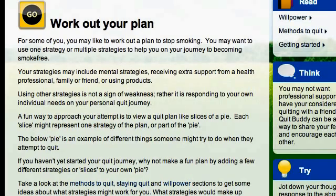So here we go. A great place to start is your headline. Rather than 'work out your plan' — which could be a plan for anything, even quitting pie — this is a great place for your keyword. 'Work out your quit smoking plan.'